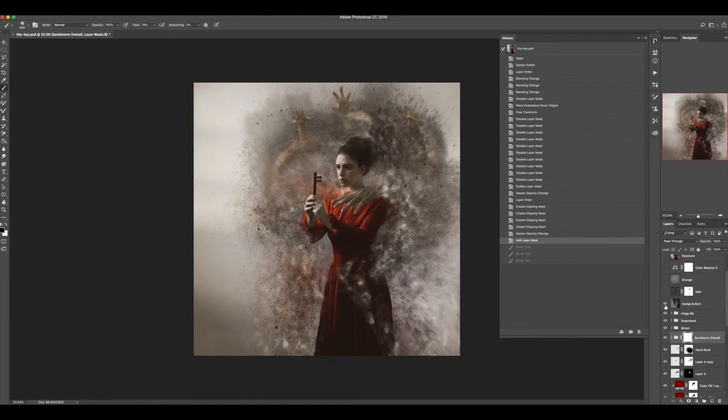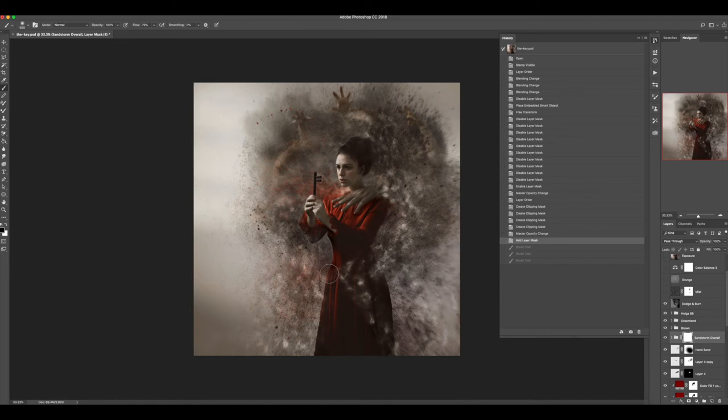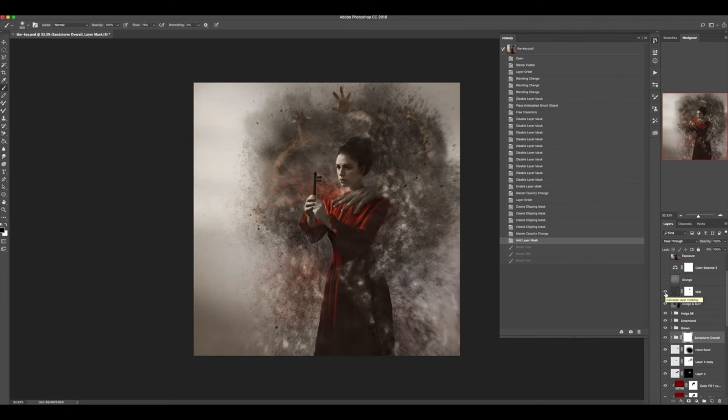Then I created a dodge and burn layer to just darken a lot of things around the image because I really wanted to give it this hostile look. And I love the contrast in the face here. It almost reminds me of that scene in Sleeping Beauty where Aurora is sort of mesmerized and about to prick her finger on the spindle wheel.